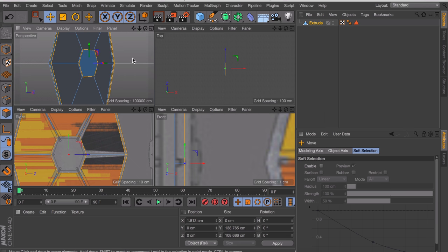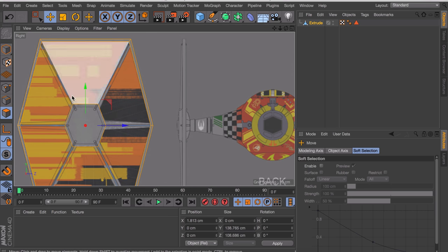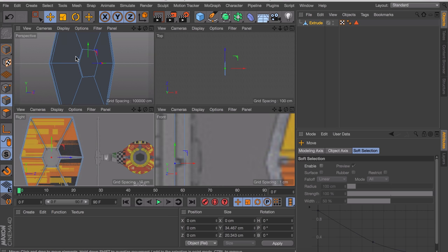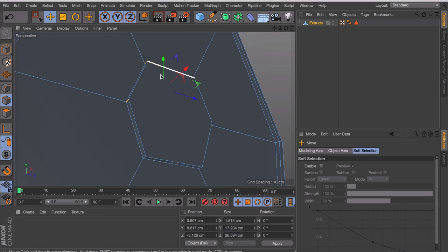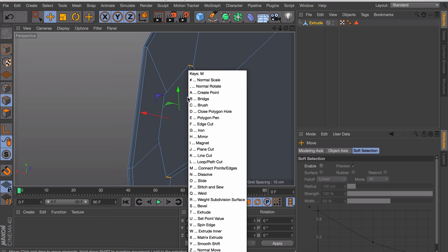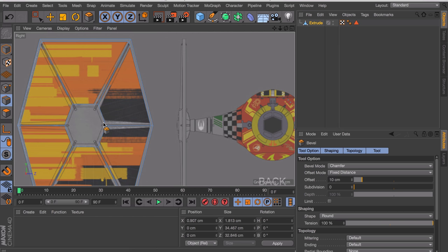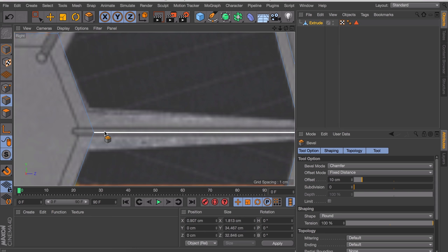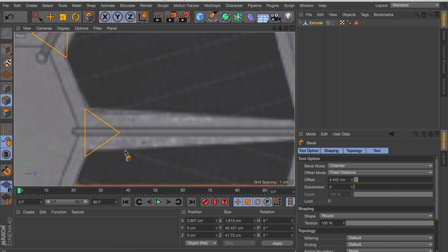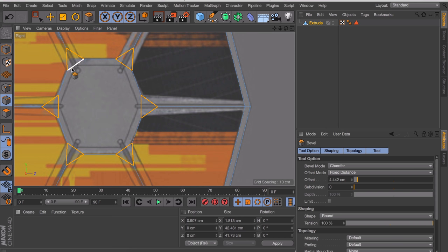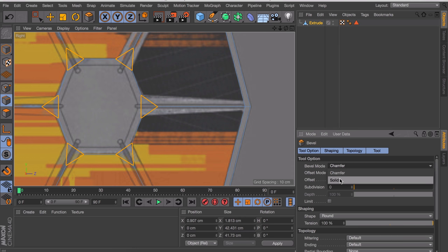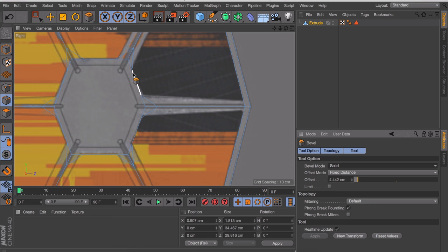The next thing to do is making the beams to the corners. Enable the edge mode and select the corner edges of the small centerpiece, then use the bevel tool by pressing M and S. In the right view you can see we create some new geometry on the corners which matches the beams going to the other side. If we zoom out the shape isn't exactly the same — there are more sides. To fix this, go to the bevel mode and change the chamfer to 'solid' so the corners will be intact.